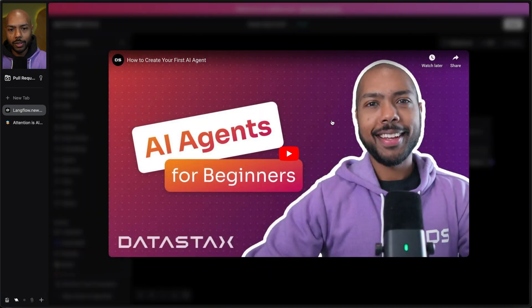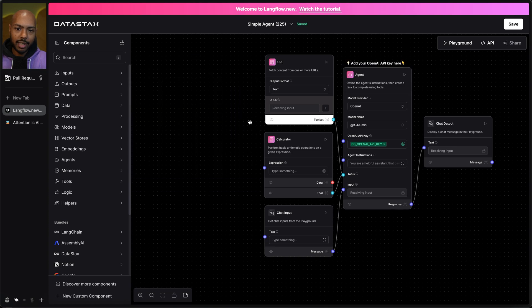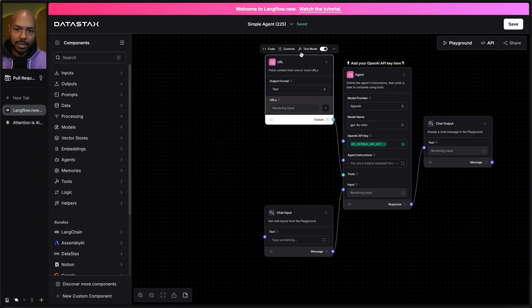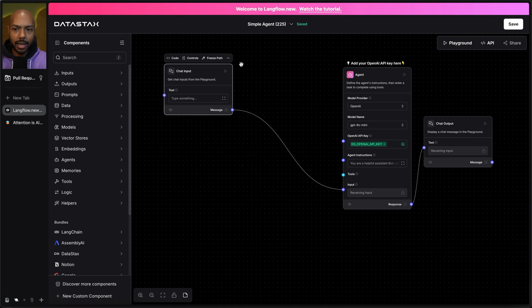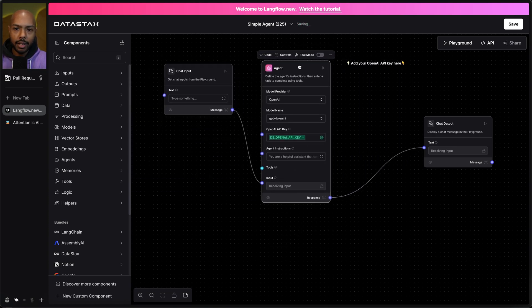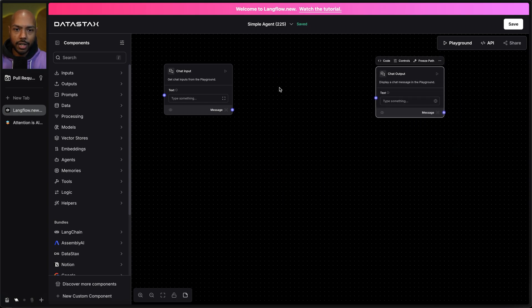You can watch a full tutorial on how to build an agent here, but maybe you don't want to build an agent. You can just get rid of everything and use Langflow to build any AI application. Instead of an agent, maybe you just want a wrapper on a language model. So you have a chat input and a chat output.